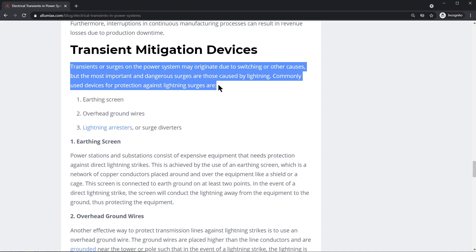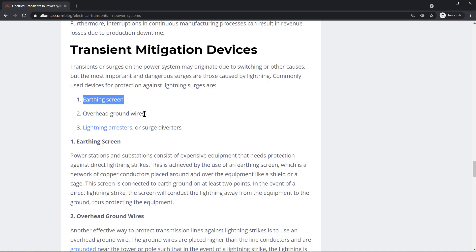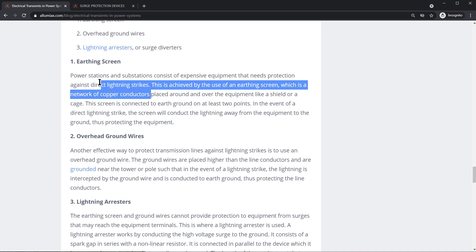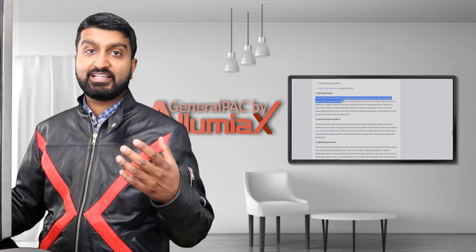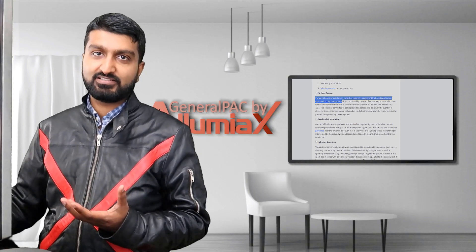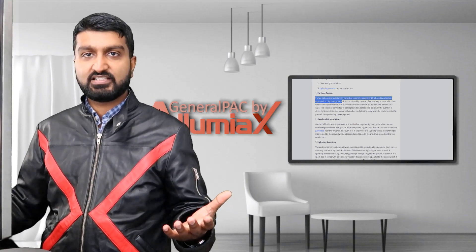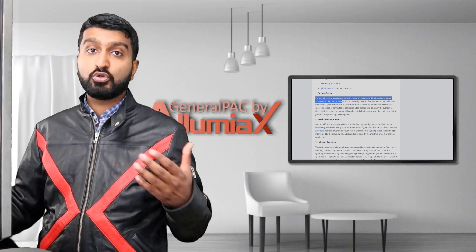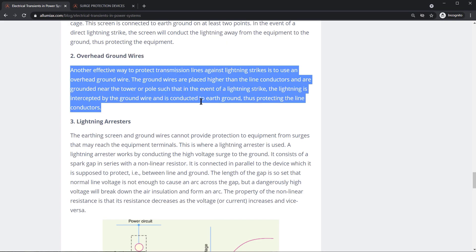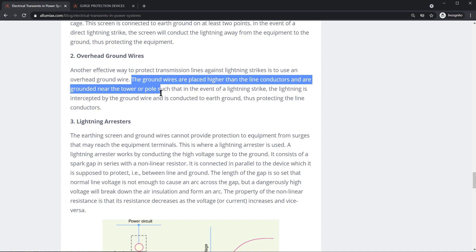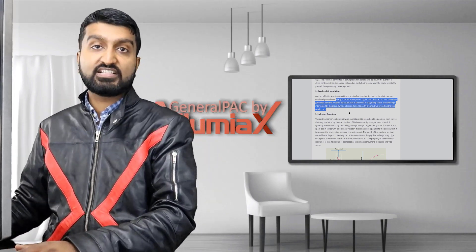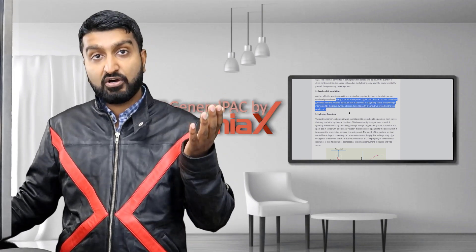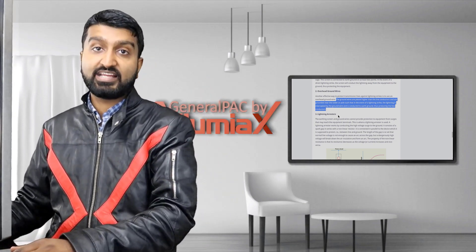Commonly used devices for protection against lightning surges are earth screens, overhead ground wires, and lightning arrestors. Substations represent millions of dollars of investment, and if that investment fails due to lightning — which can be very probable depending on the environment — that is a huge risk. Overhead ground wires protect transmission lines against lightning strikes by providing a wire that the lightning hits first, rather than the phase conductors.